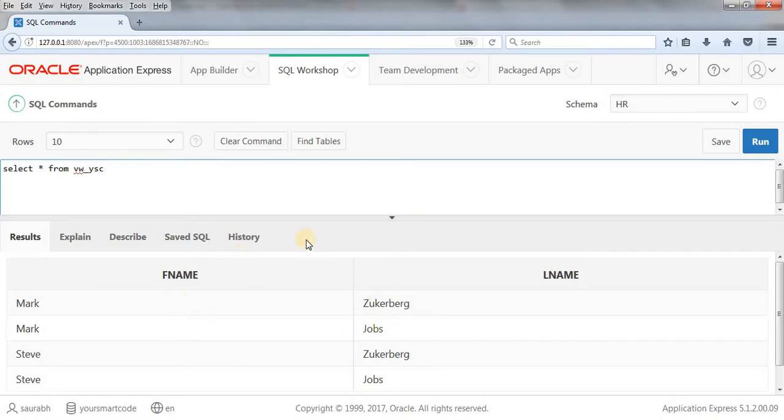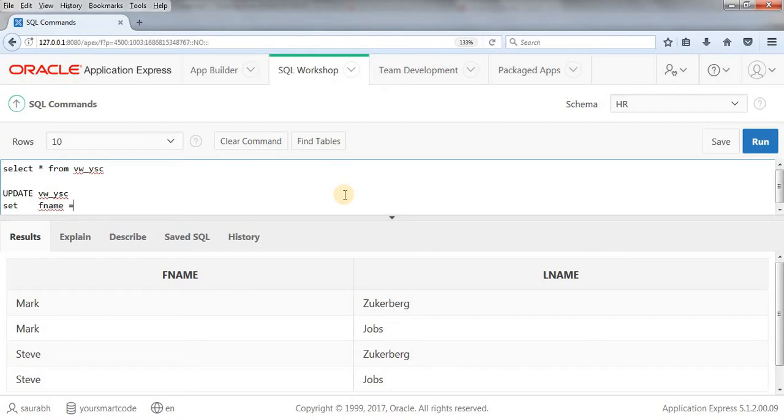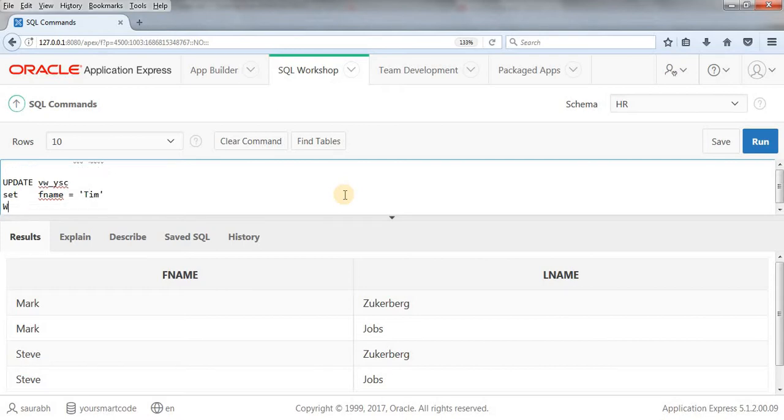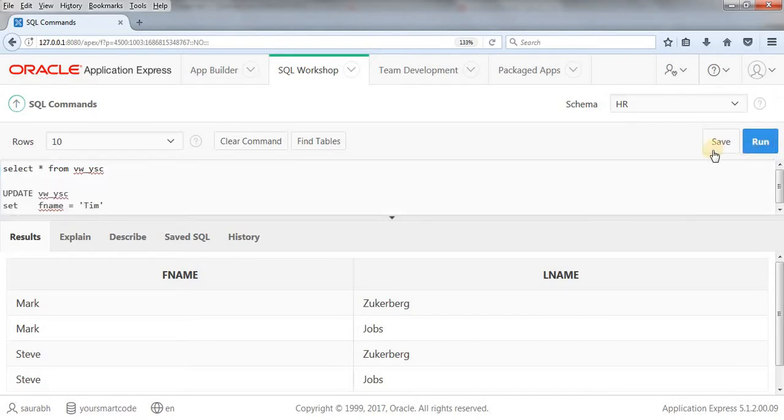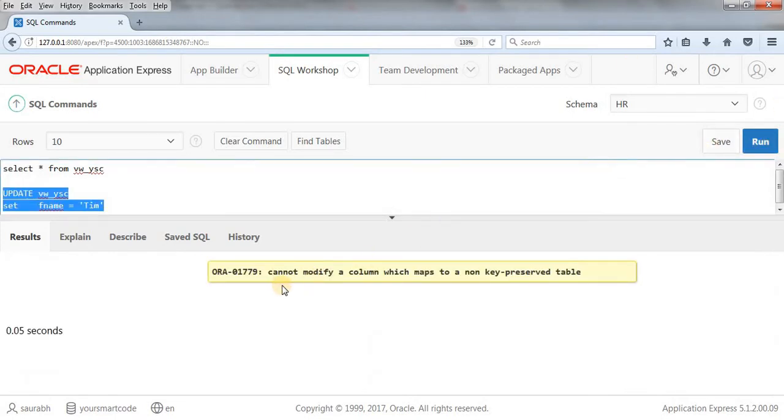Now we're going to use the update command on this view. Let's do that: UPDATE VW_YSC SET fname = 'Tim' WHERE fname = 'John'. Let's update this and run it.